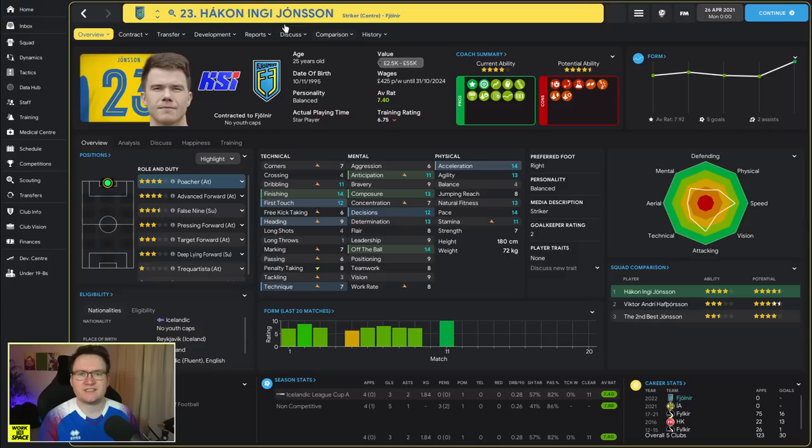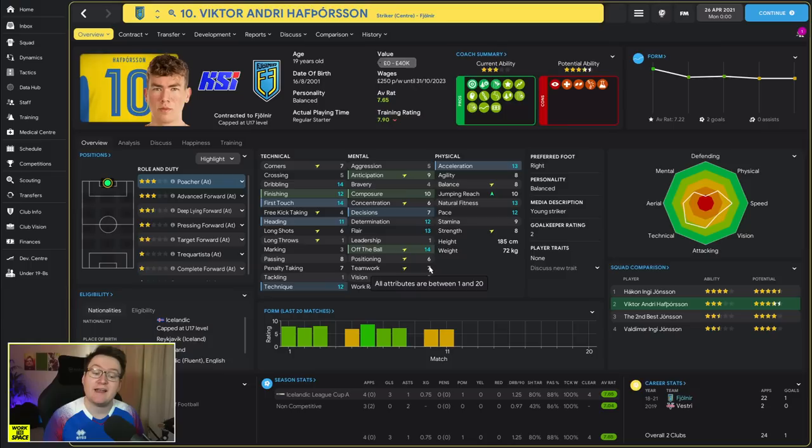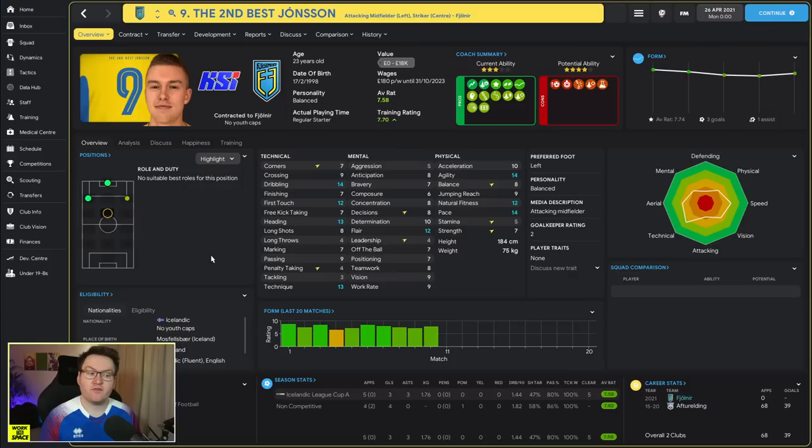Elsewhere in the team we've got Hákon Ingi Jónsson, who is perhaps our best striker. 14 finishing, 14 acceleration, 14 pace, lots of 14s. He's super consistent. Unfortunately yeah, he hates important matches, so probably not gonna be the big game player for us.